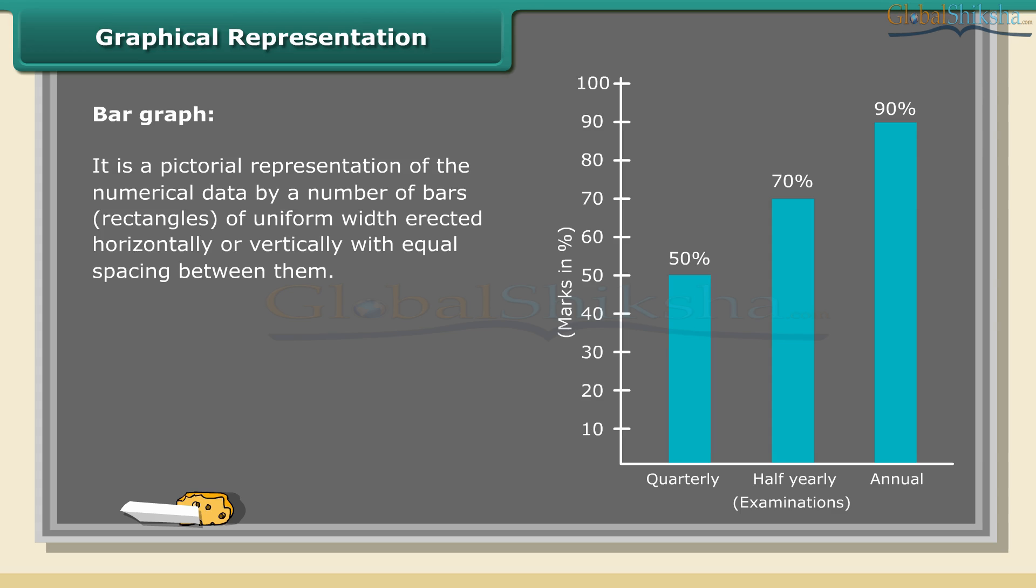From the above graph, we infer that Divya's total marks have been increasing, which shows progress in her studies.